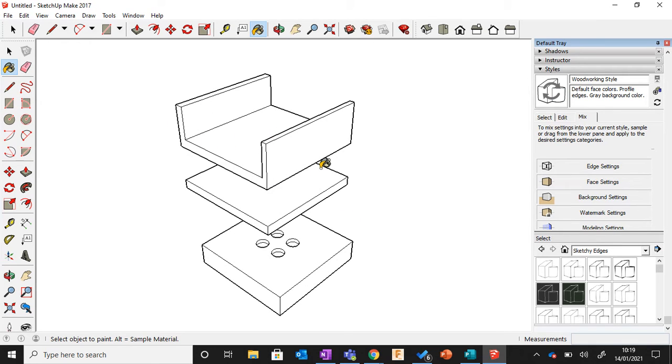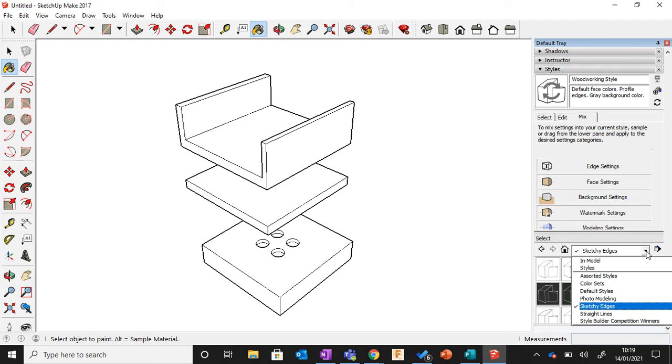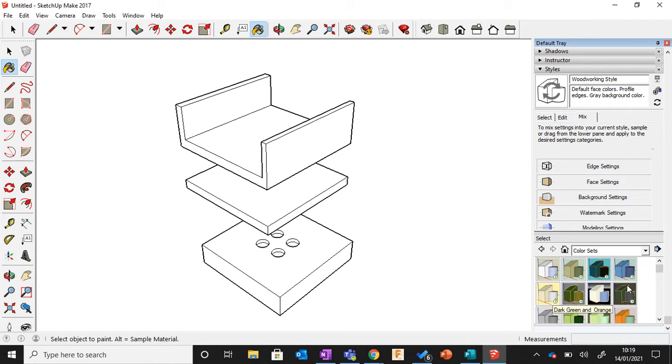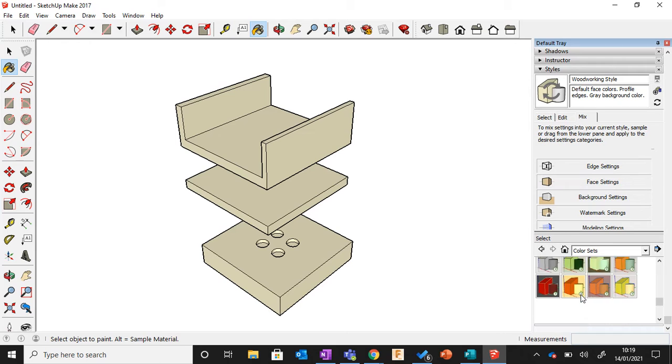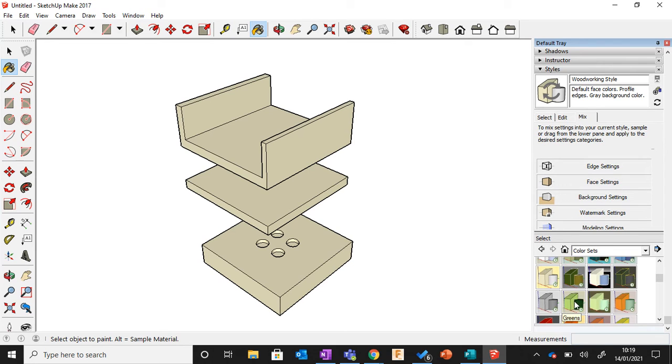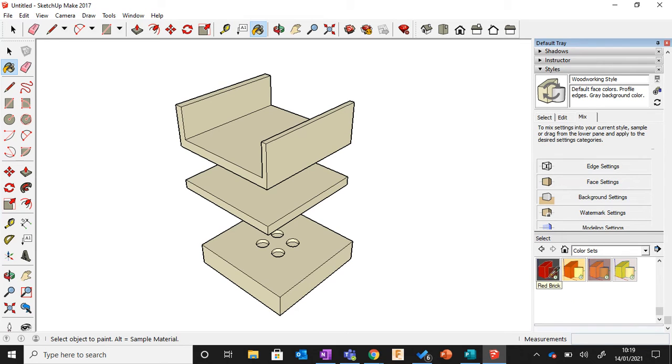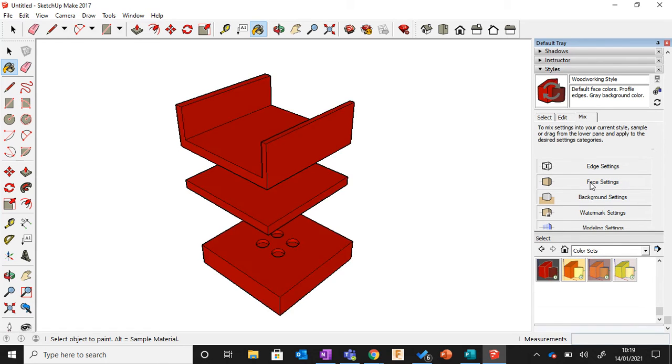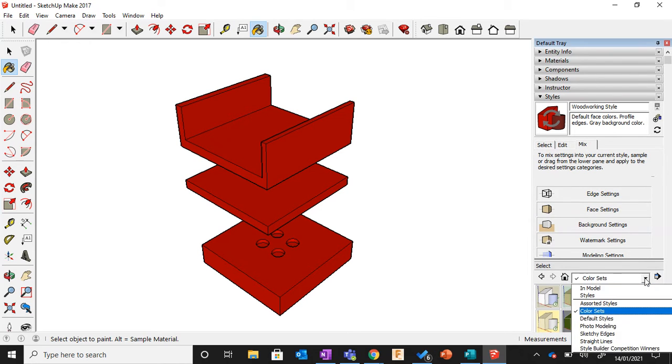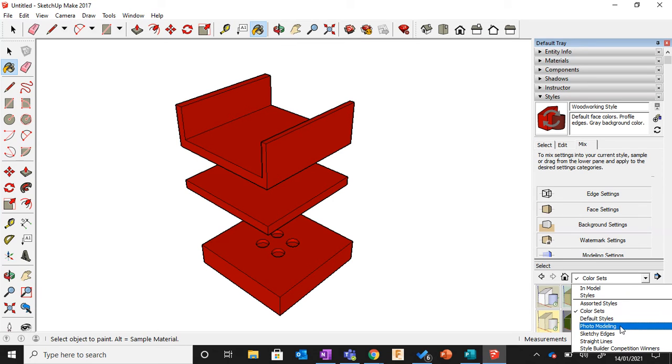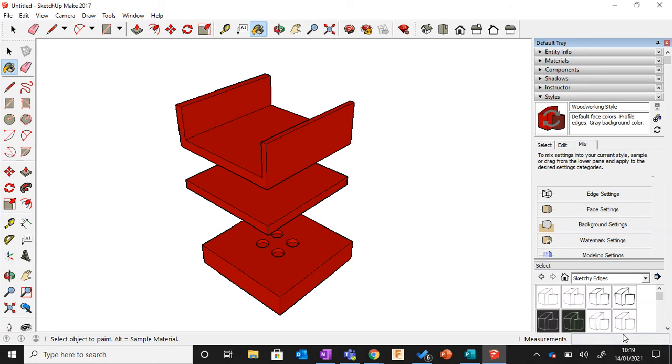And to show that with something different, if I go to Color Sets and if I went to this one here and went to Face Settings, I can see I get like a solid gray color. Same with here, I can go for like a ready color like that. But again, for this exercise today we're only interested in using white, so I'm going to go to Sketchy Edges and Face Settings like that.